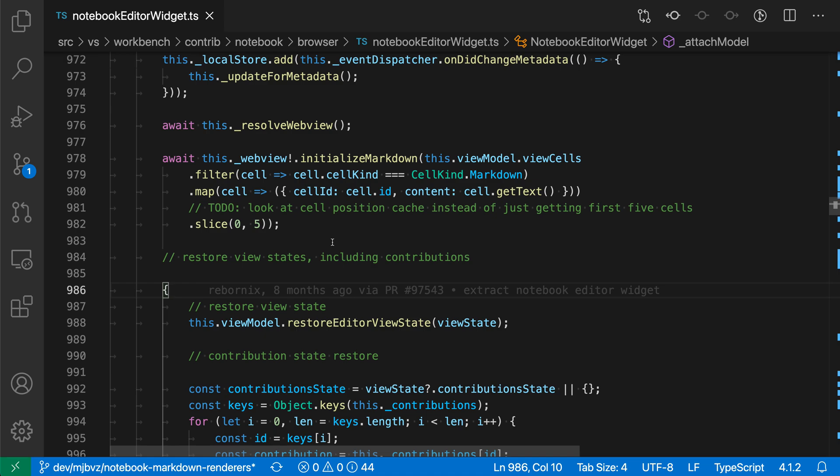With the GitHub pull request and issues extension for VS Code, you can easily create a new GitHub issue from to-do comments in your code base. Here I've already installed the extension, signed into GitHub, and I'm working in a GitHub-backed repository.